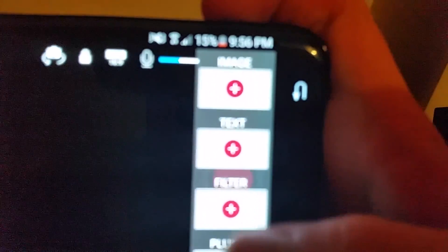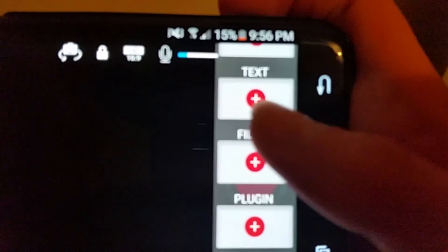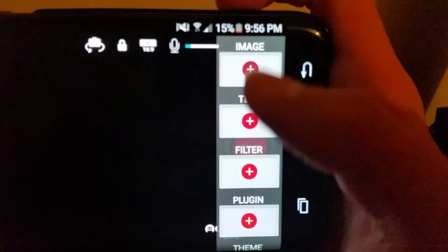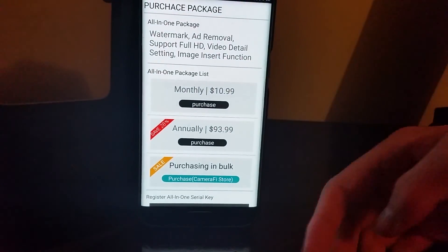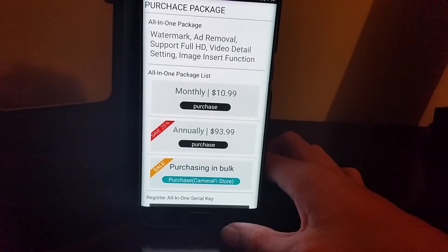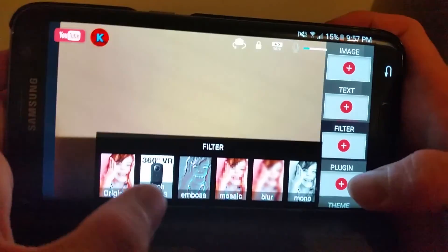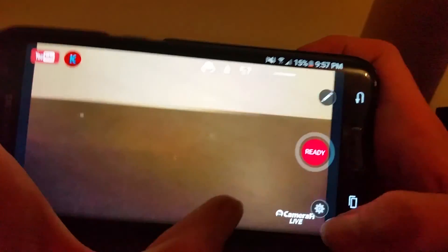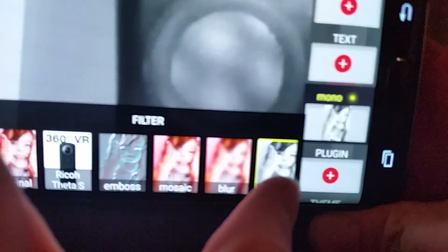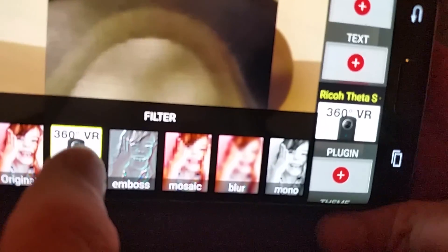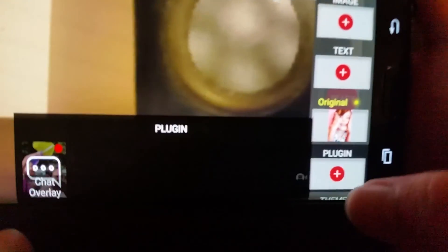Swiping to the right, you've got options including image, text, filter, plugin, and theme. For the image feature you do need to pay a monthly or annual fee — it's quite expensive, but it is good. It removes the watermark and allows you to add images and text. You can also add different filters — like a blur filter or 360 camera view — and upgrading unlocks even more filters.